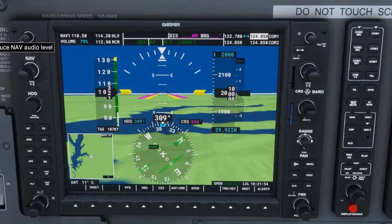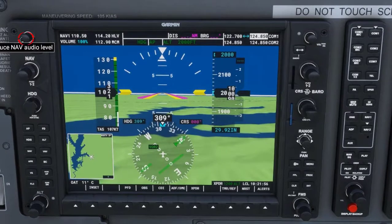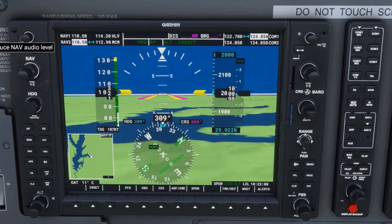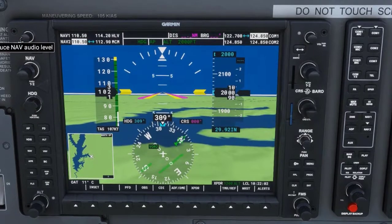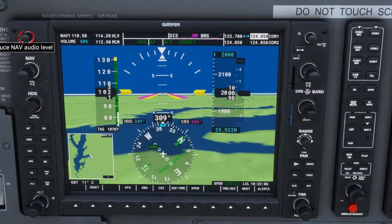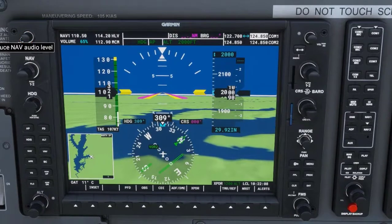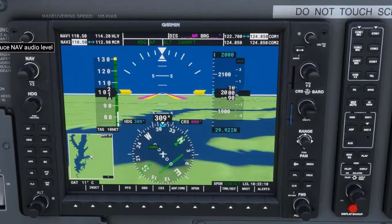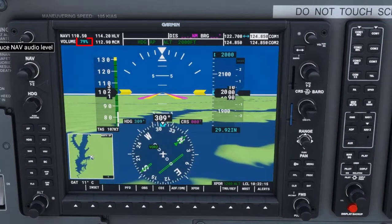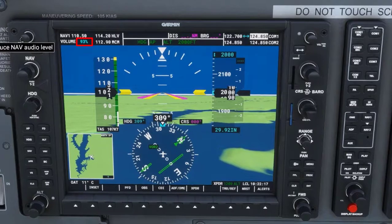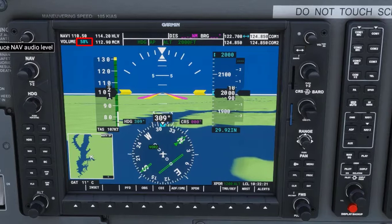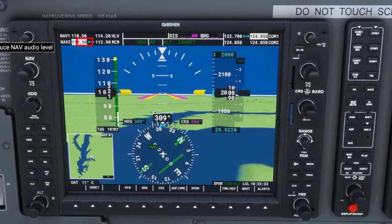To increase the volume to hear the Morse code better, turn the NAV1 ID knob to the right. To decrease the sound, turn the knob to the left. Notice as you turn the knob right or left, you will see a volume percentage display corresponding to whichever NAV option you currently have selected.